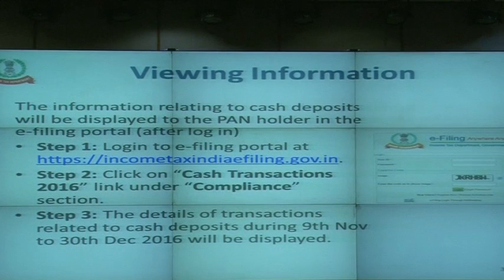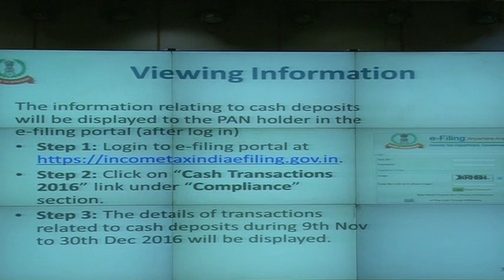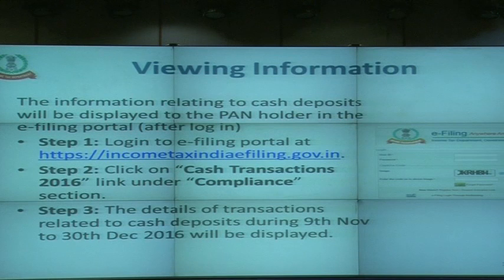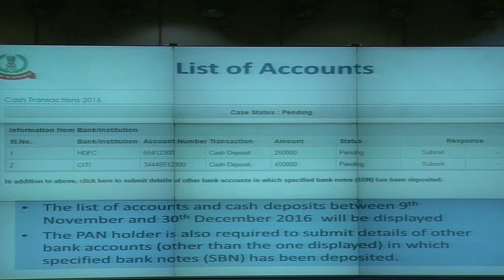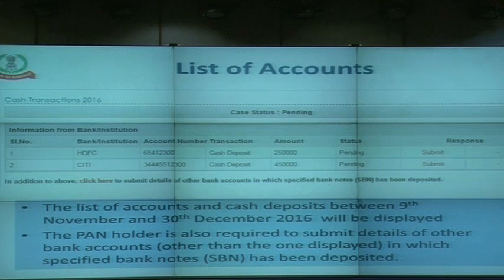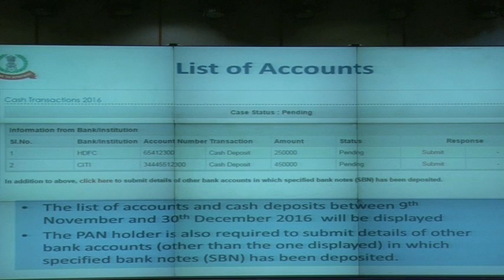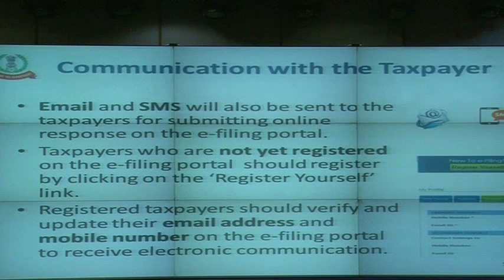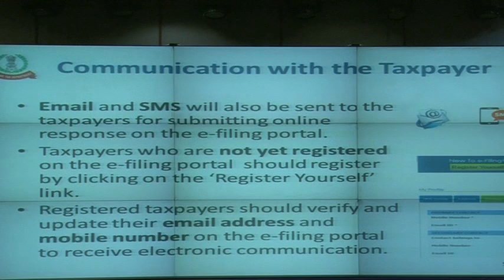There is basically a three-step process. A taxpayer needs to log into the e-filing portal, inside their e-filing window. Once a person clicks on the 'Cash Transactions 2016' link, the accounts and the amount of deposit will be viewed by the taxpayer. This is just a sample screen where the name of the bank, the bank account, and the balance or deposit made in the bank account is being shown. Tomorrow morning we will be sending an email and SMS to the mobile number and email registered on the e-filing portal.